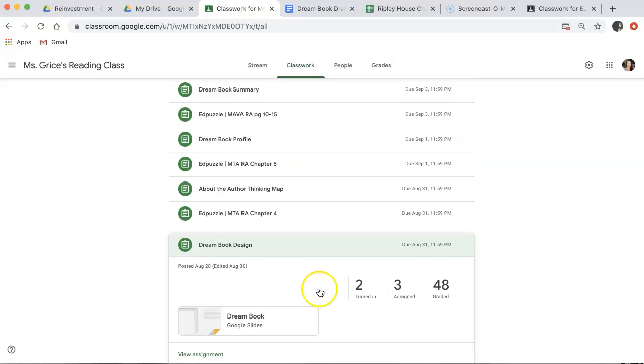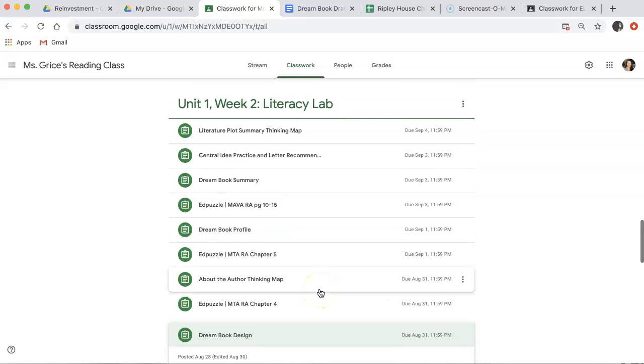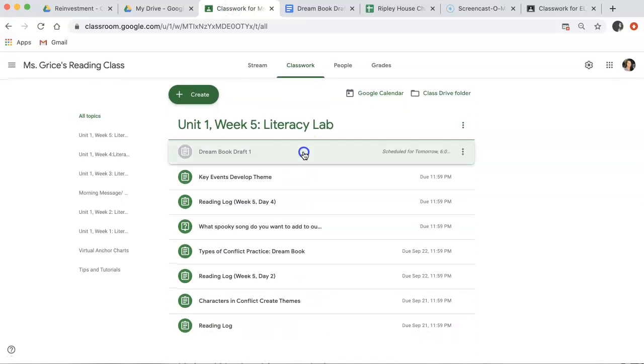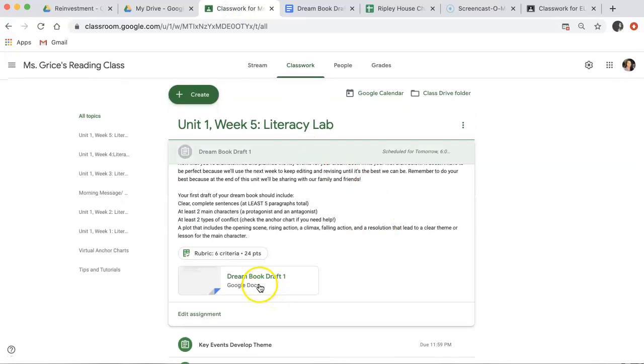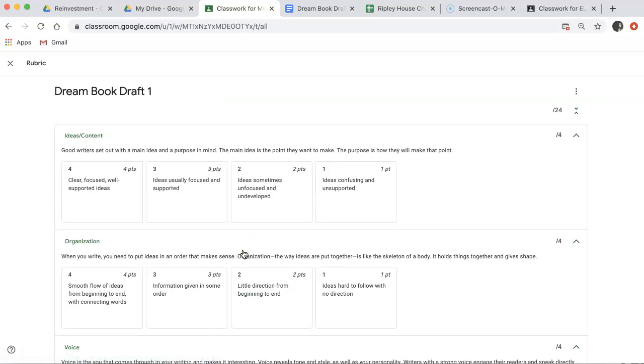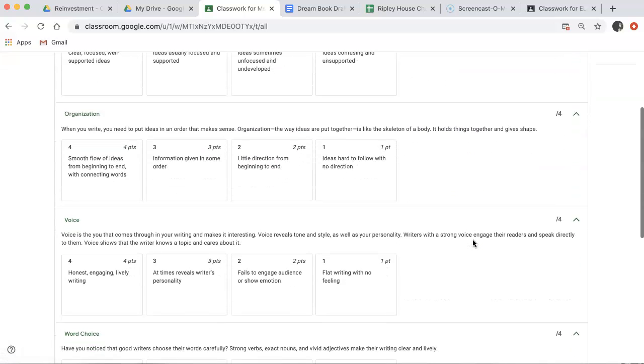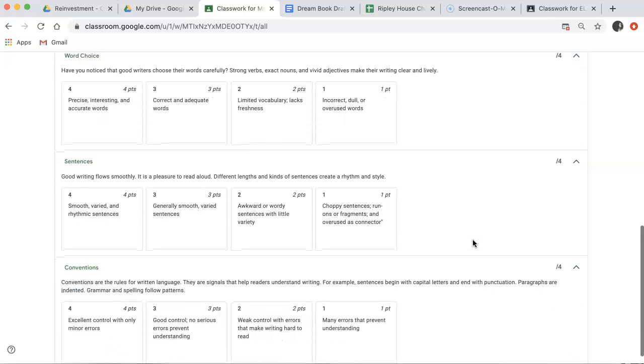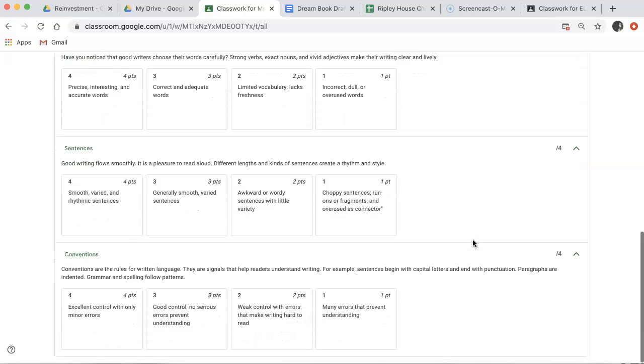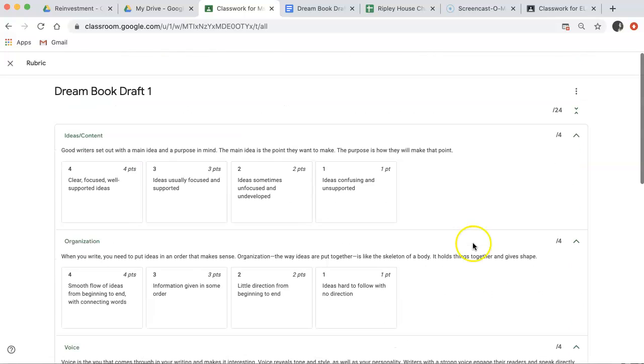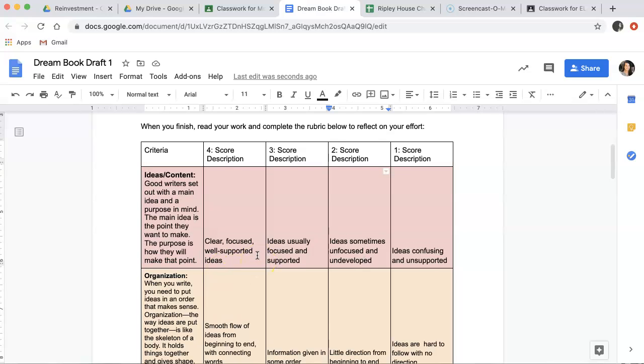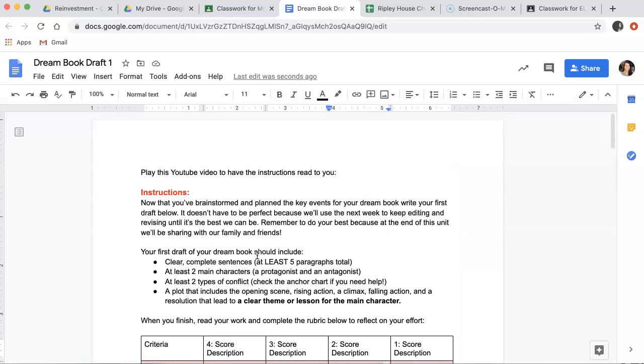When you look at the assignment itself, what you'll see when you open it up is a rubric that includes the rubric that I will be grading. So, once it's graded, you'll be able to go back in and see what specific parts I think you should focus on. And we'll work together to make your work even stronger.